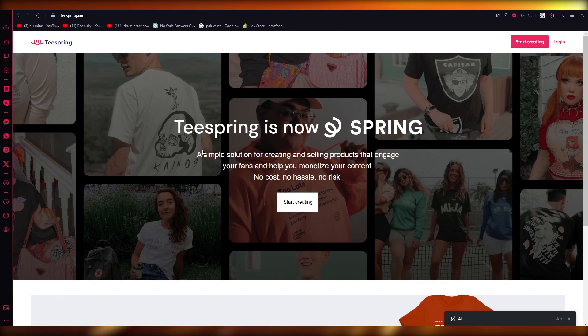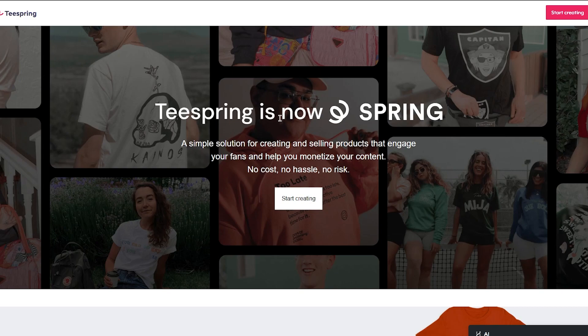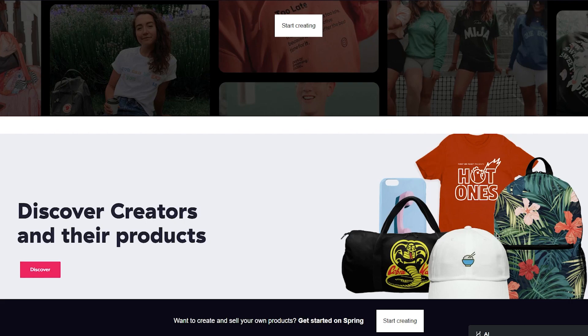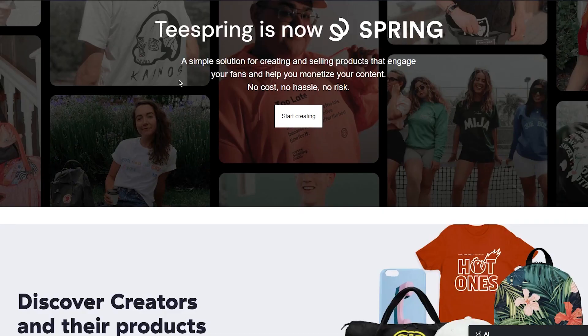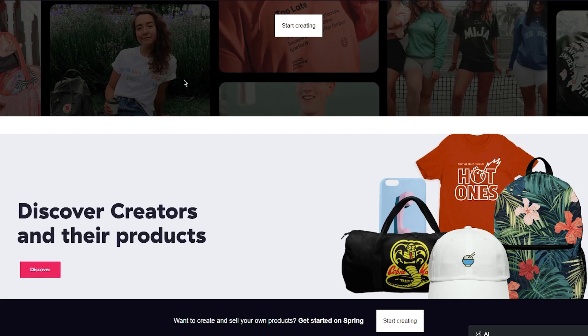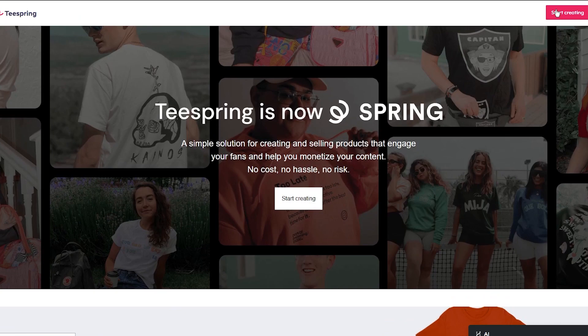Teespring is a simple solution for creating and selling products that engage your fans and help monetize your content. No extra costs, no hassles, no risks. You can discover different types of creators and the products they create — Cobra Kai, Hot Ones, all these people use Teespring. It's really good for engagement, leads, and conversions, so I would definitely recommend you use Teespring for yourself.